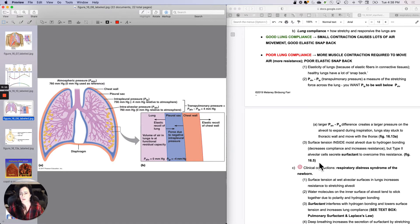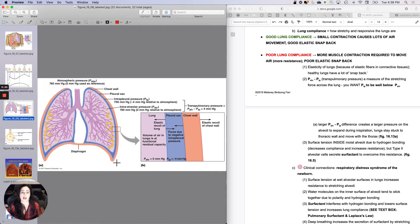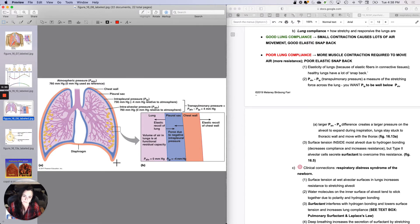What impacts lung compliance? Well, one factor is whether the elastic tissue in the walls of your lungs is in good shape. If it is, then your lungs haven't been damaged a lot. There are some things that can damage them, like cystic fibrosis and chronic lung problems. Healthy lungs have lots of elastic snap back, which helps to push air out.